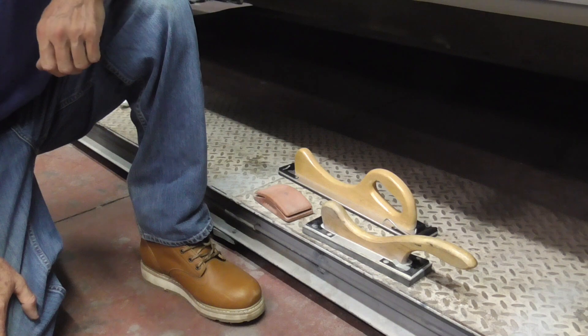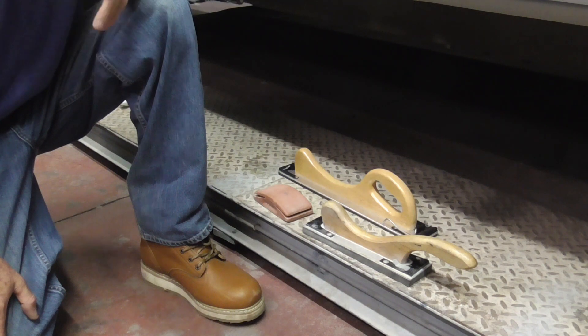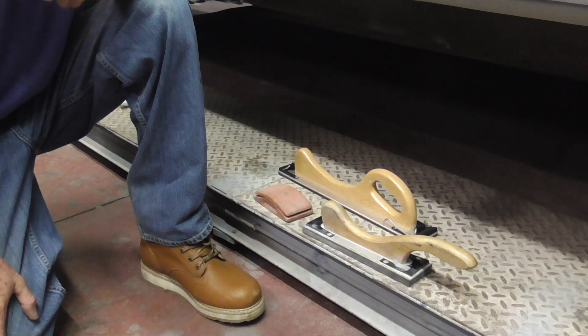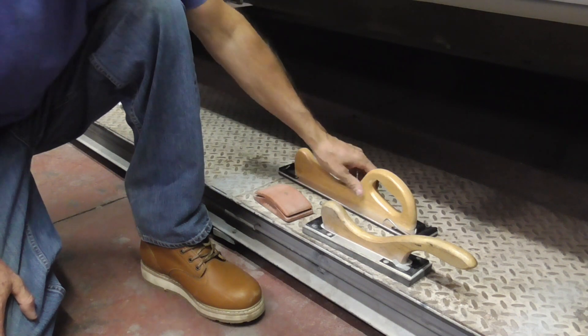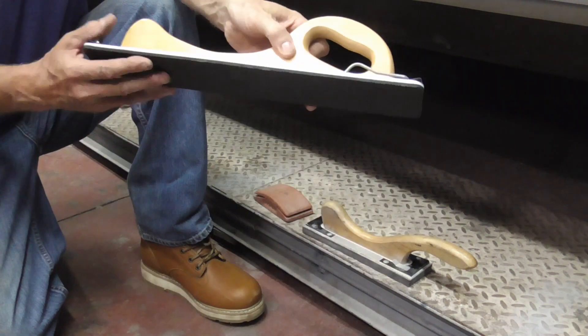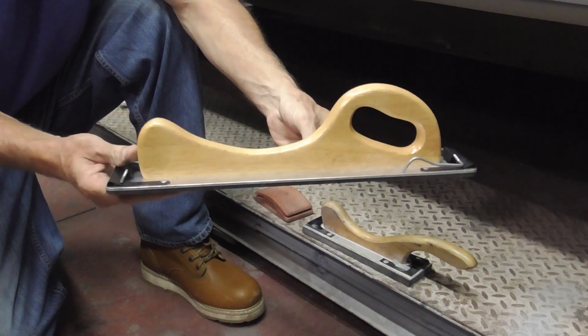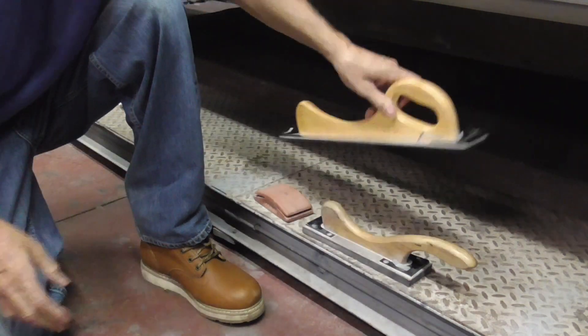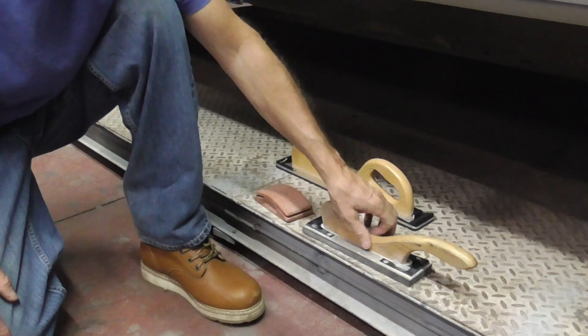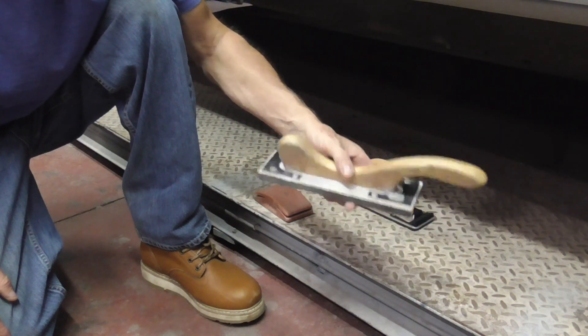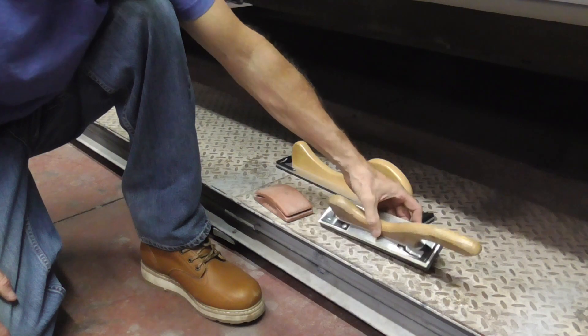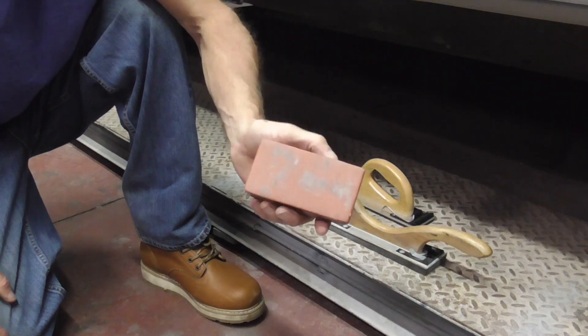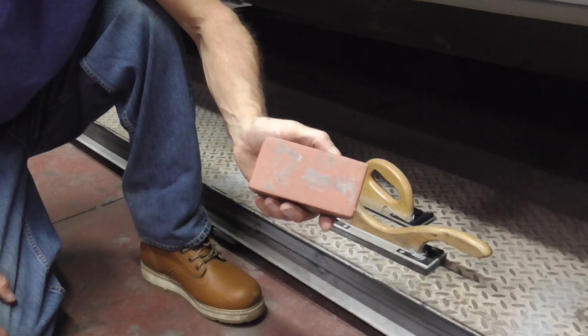All of your block sanding needs can be taken care of with just three blocks: one for the large repairs, one for the medium repairs, and one for the small repairs.